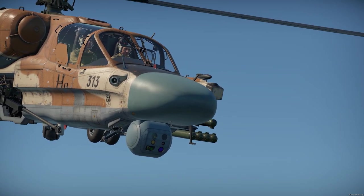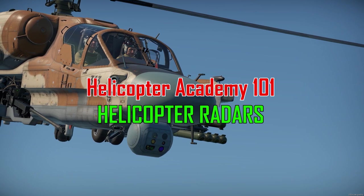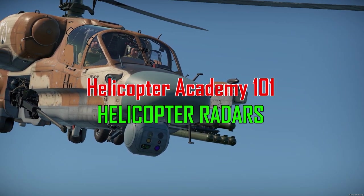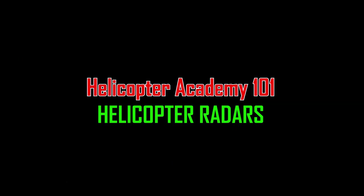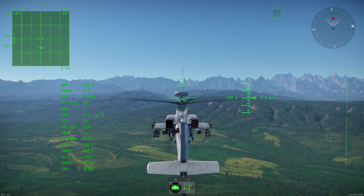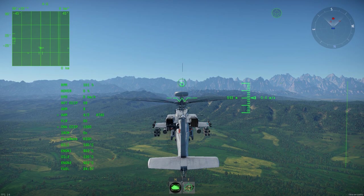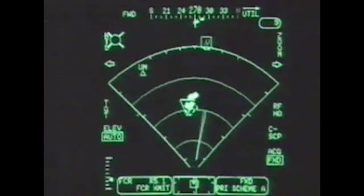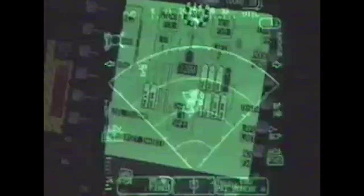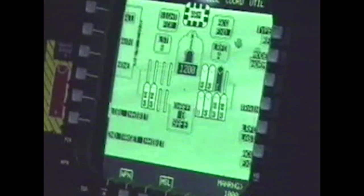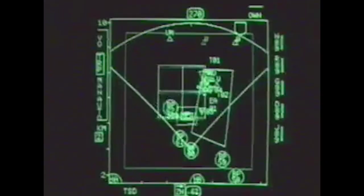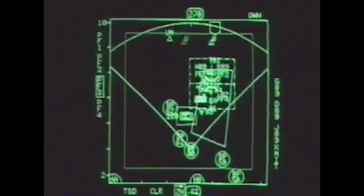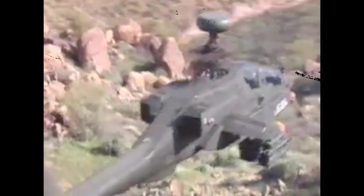But first, let's find out what they are. Welcome to the Helicopter Academy, a place where we all learn how to play a helicopter. The Helicopter Radars are used to identify objects on the ground, air, and maritime surfaces. It is also used to guide the ATGMs to the enemy target, whether if it's a radar missile or a fire-and-forget one.